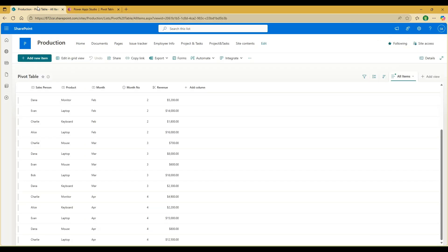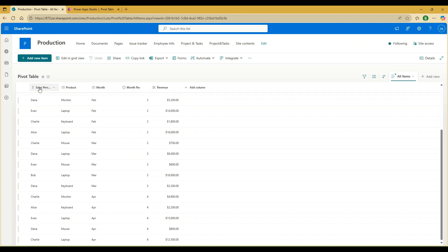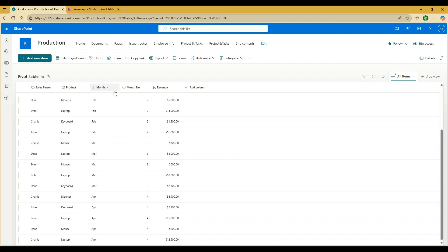The source I have taken here is a SharePoint list. I have these columns: salesperson, product, month, month number, and revenue. Whenever we create a pivot table, if we place salesperson in the rows, month in the column, and revenue in the value, you will be able to see the revenue for a specific month with respect to a salesperson.